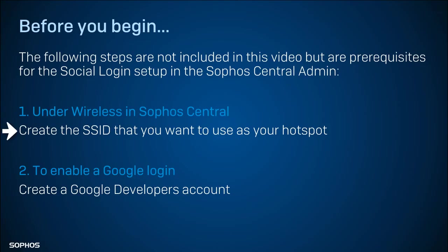Create the SSID that you want to use for your hotspot. And if you don't already have one, you will need a Google Developers account.